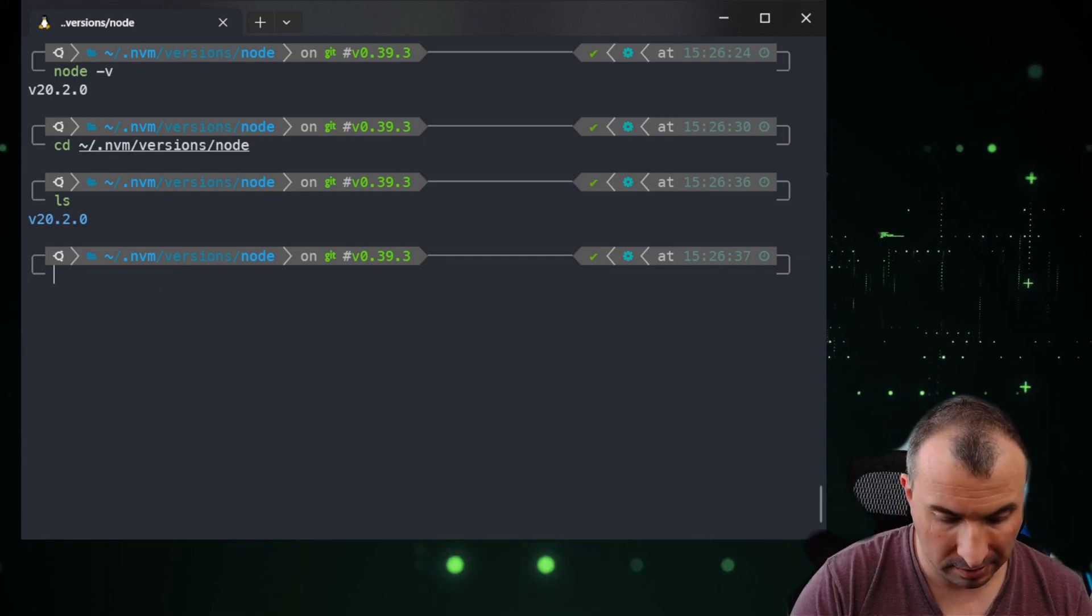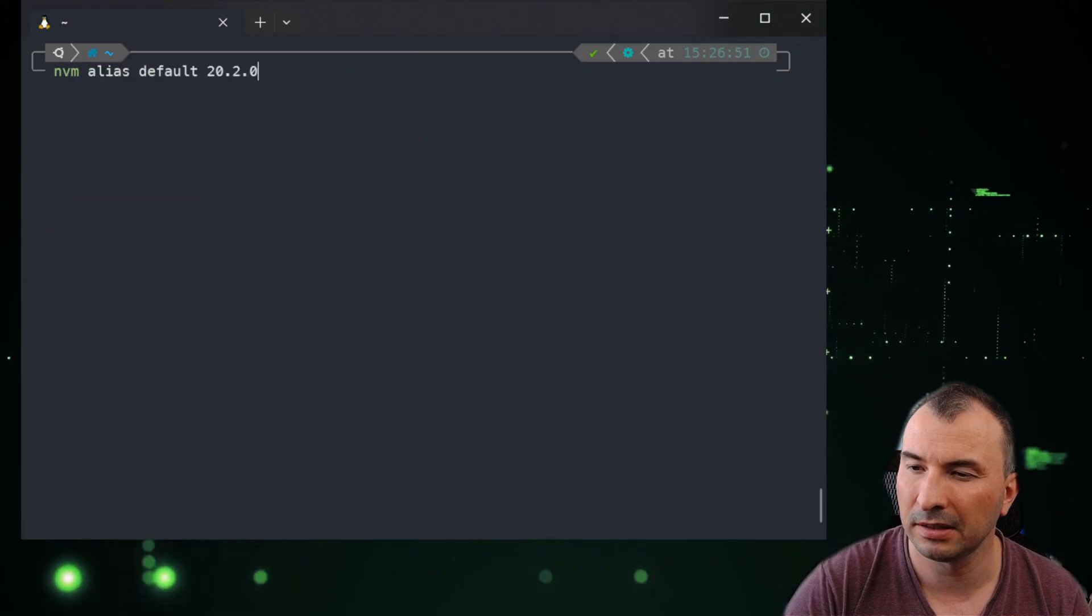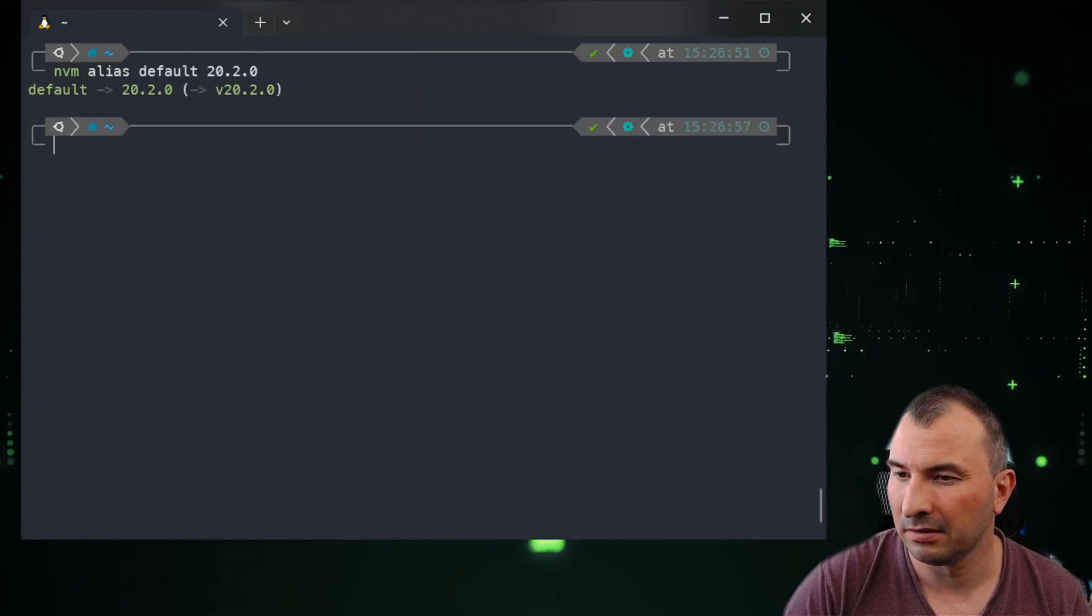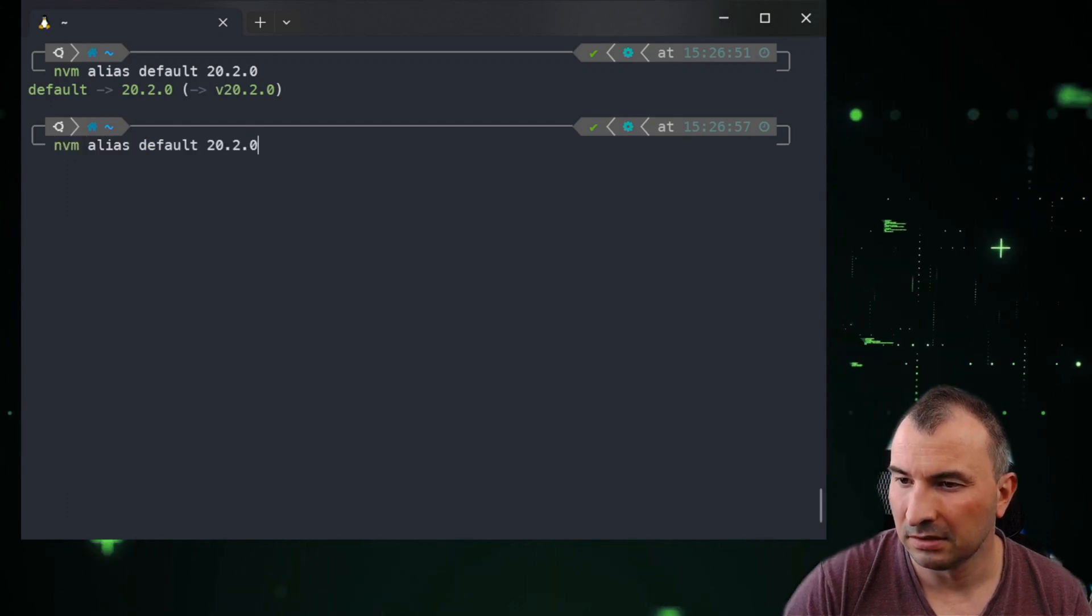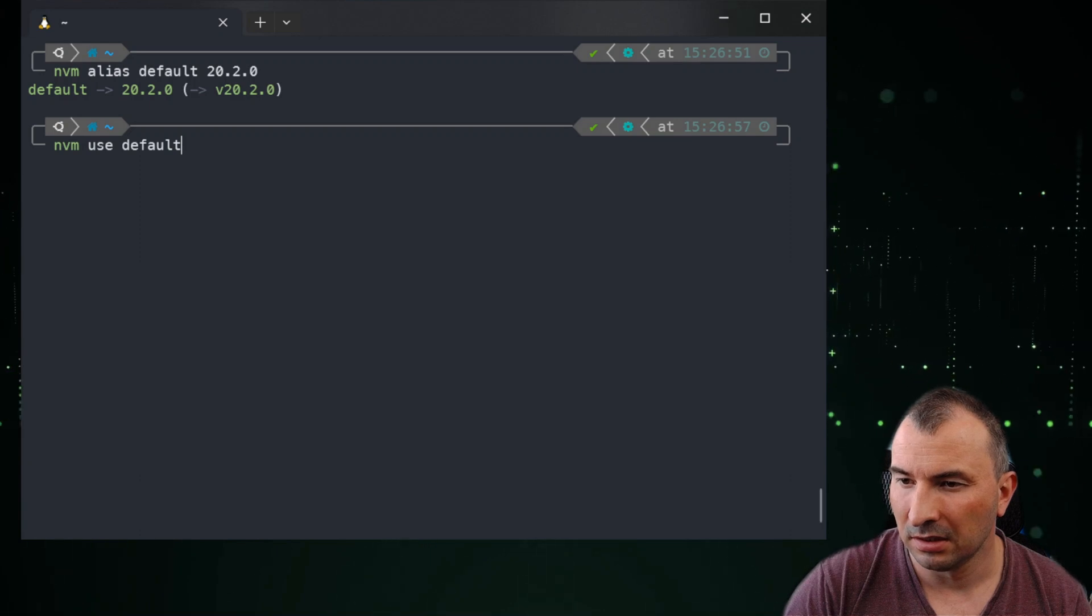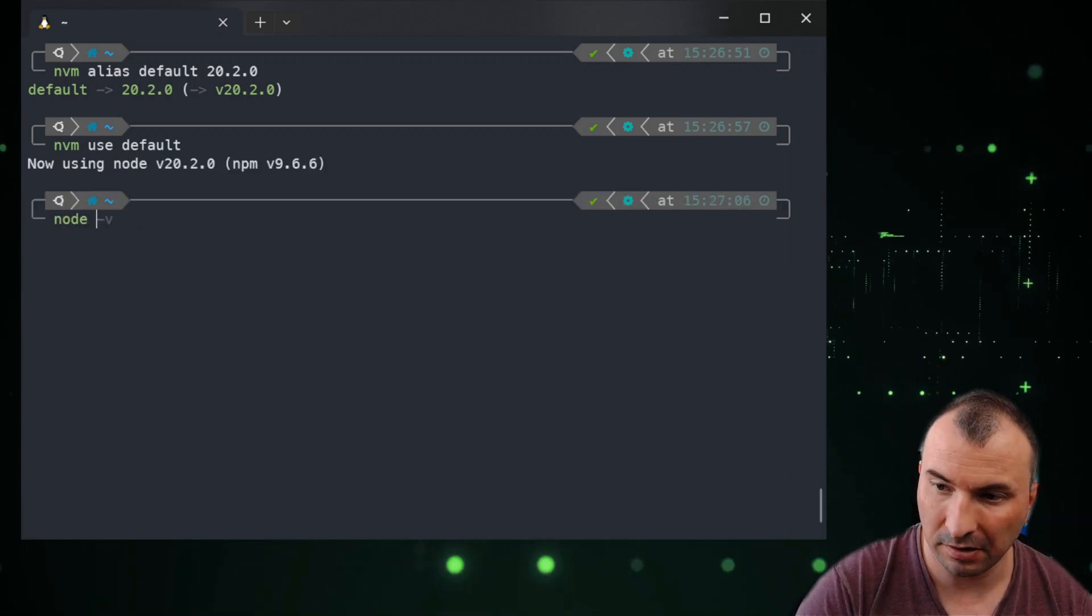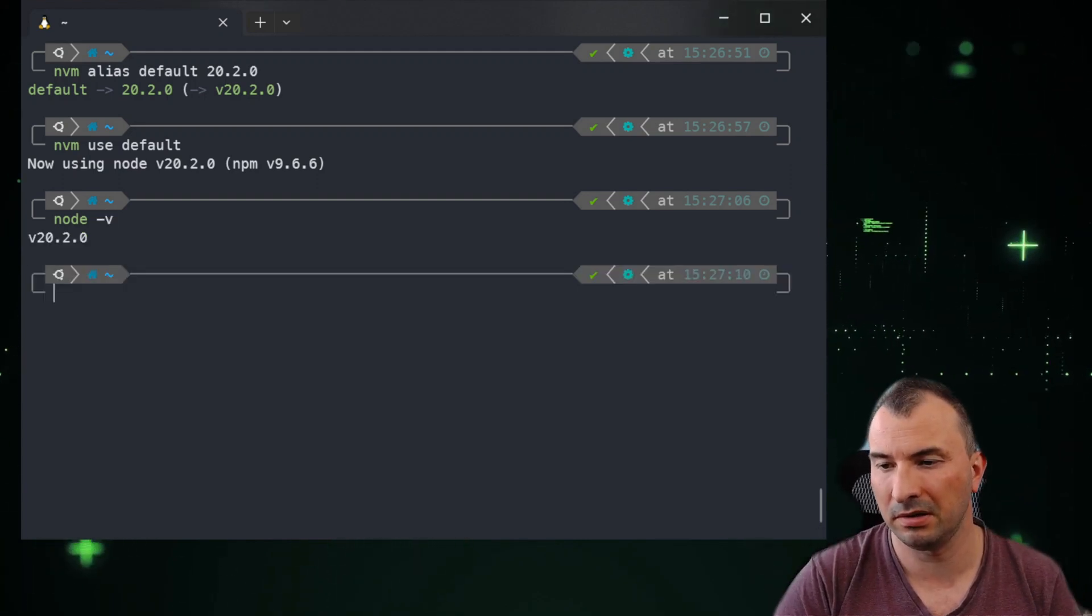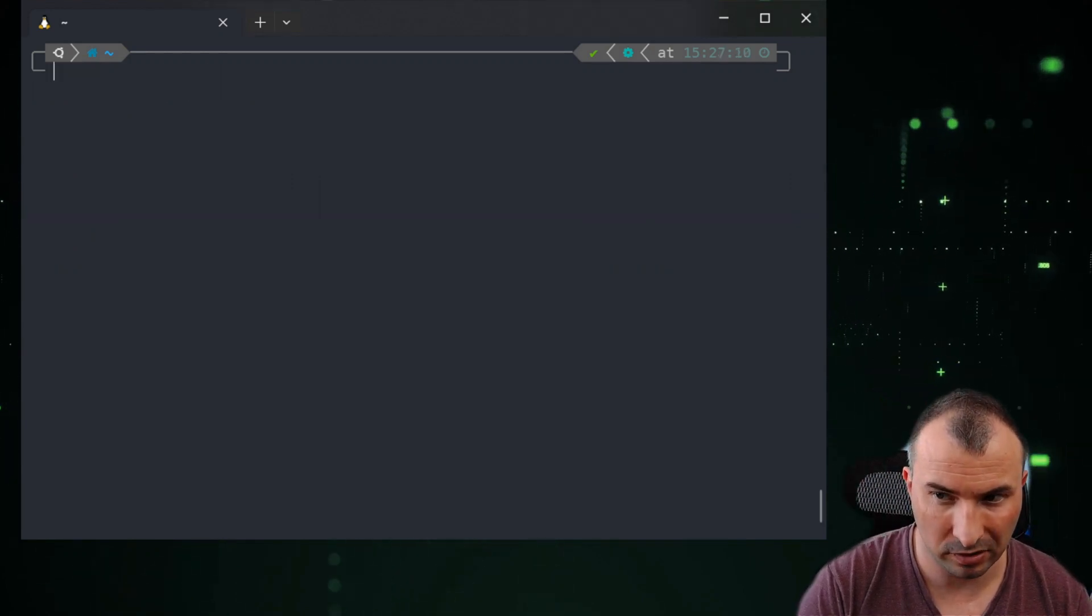Then go to the home directory to make it clean up. And after that, set up the alias, the default. After that, you have the default. And after that, node version and it should use 20.2.0. And that's very important.